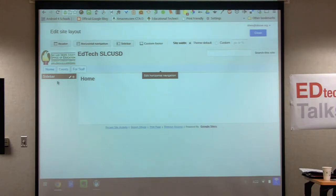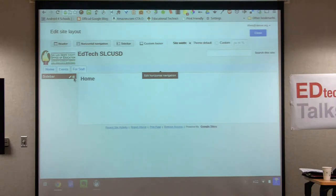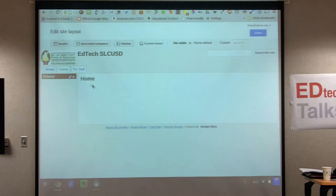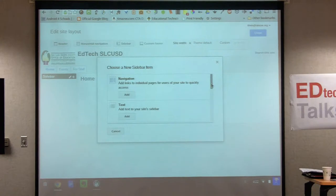Now I'm going to show you some things you can add to the sidebar — we have some real estate over here to add to. We're going to edit the sidebar by hitting the plus button. Here are some choices to add to your sidebar. You've got navigation options, and if you scroll down there's a countdown timer, which is fun.